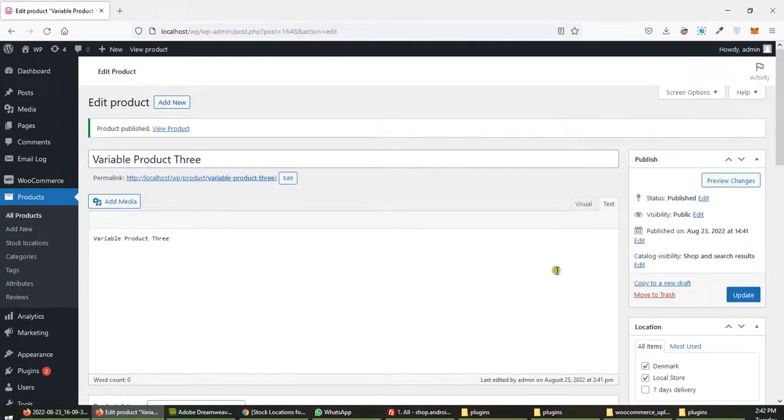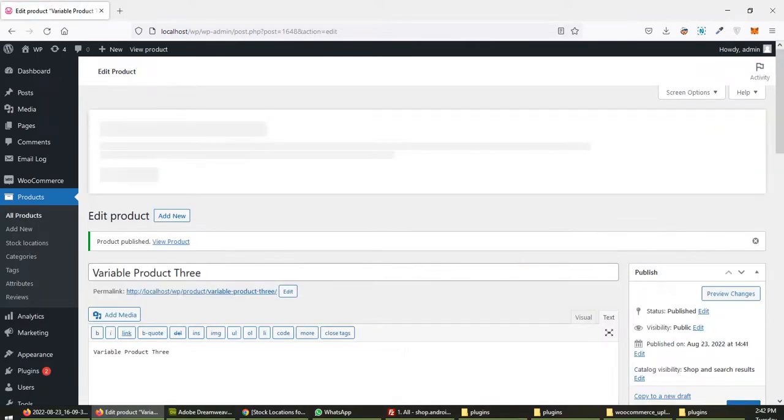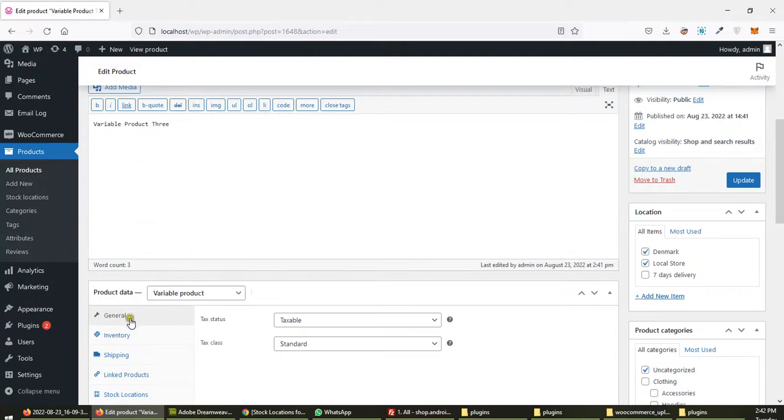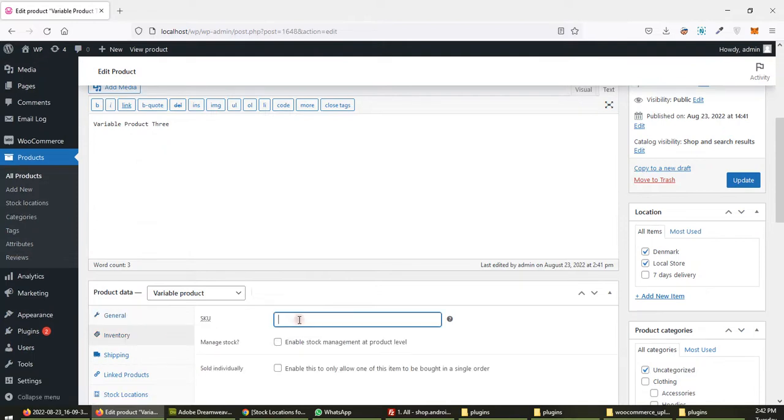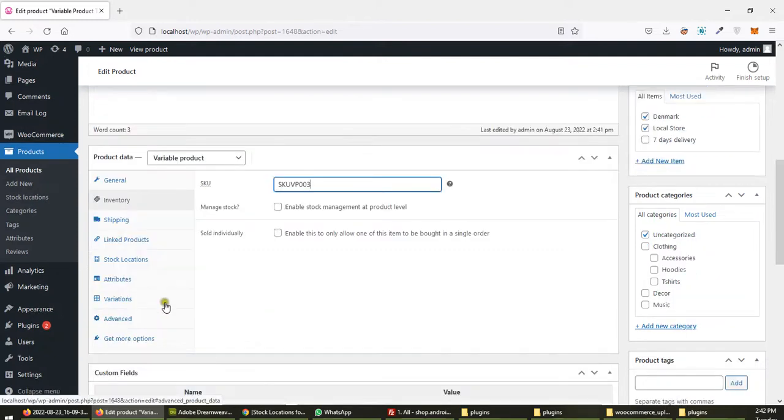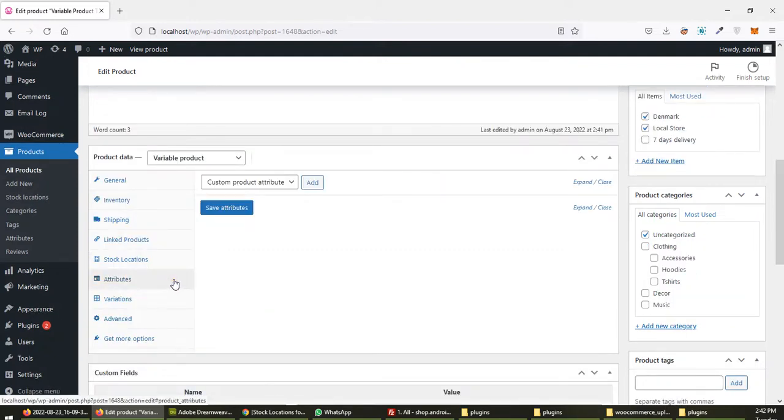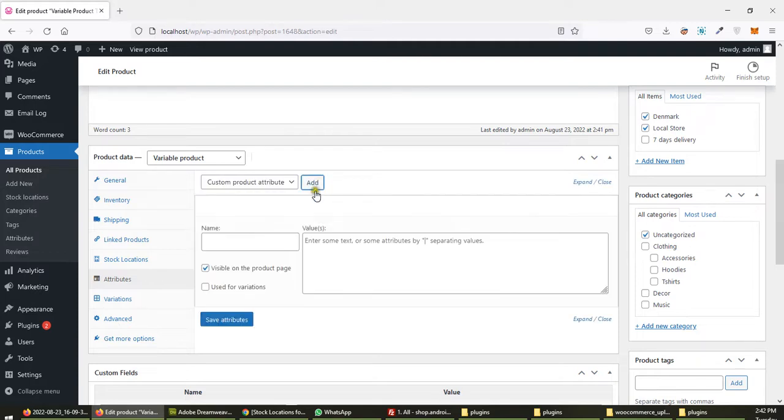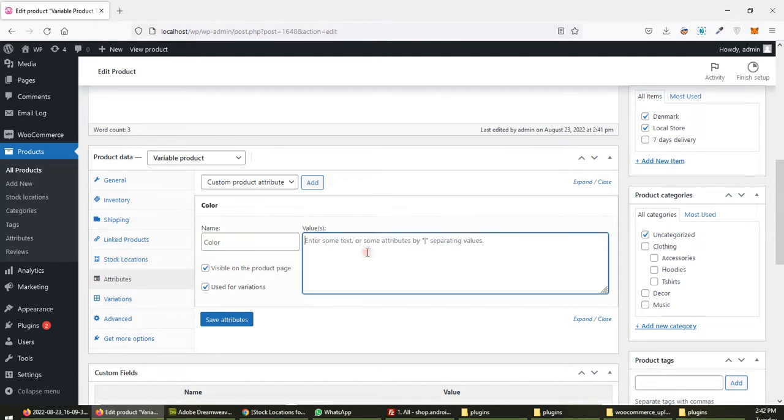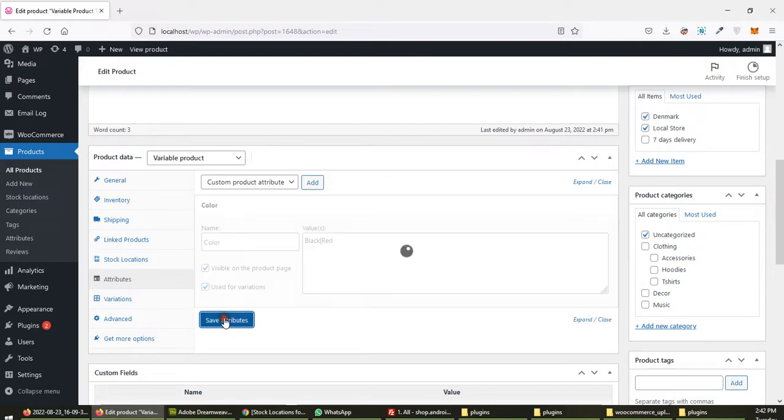SKU OVP 003. Then attributes - custom add black and red. Color, black, red, save.